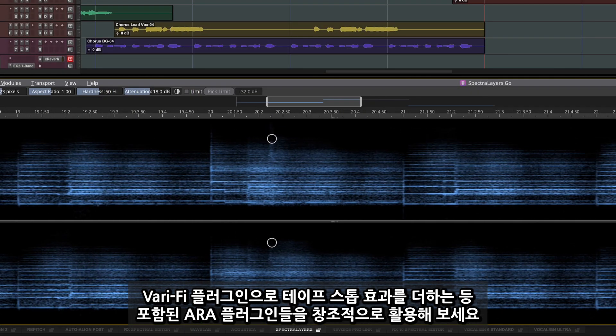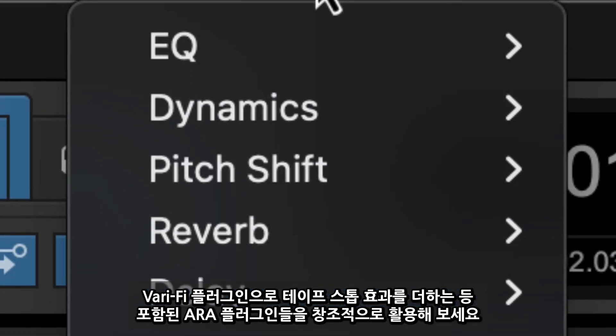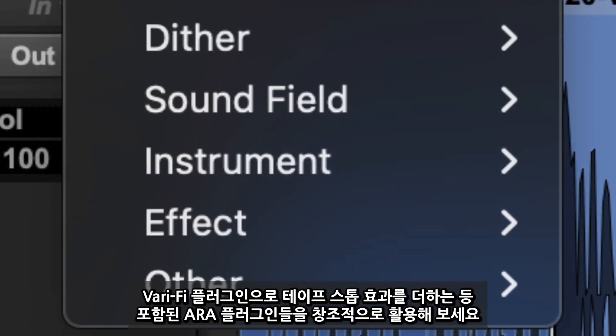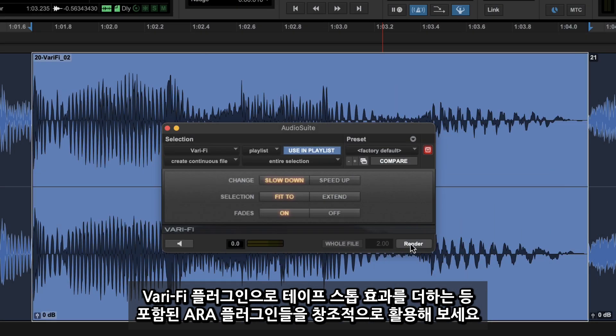Perfect your tracks with the included ARA tools and add creative effects with Audio Suite processing, like using Varify to produce a tape stop in your mix.